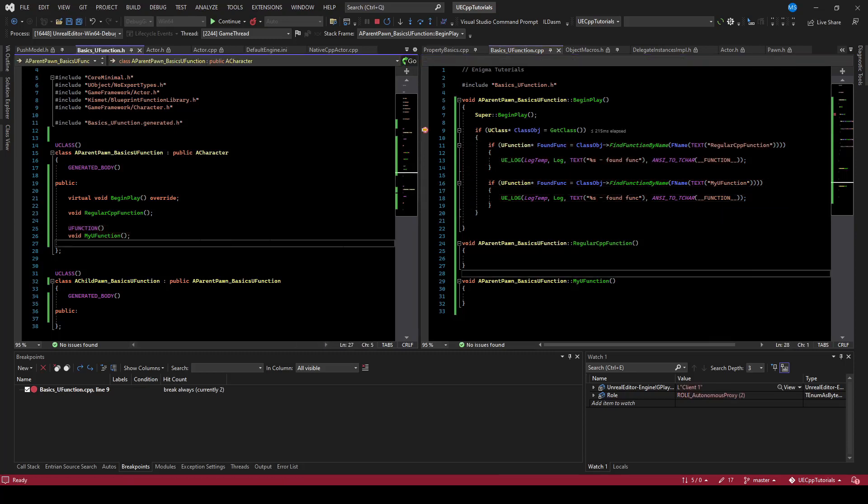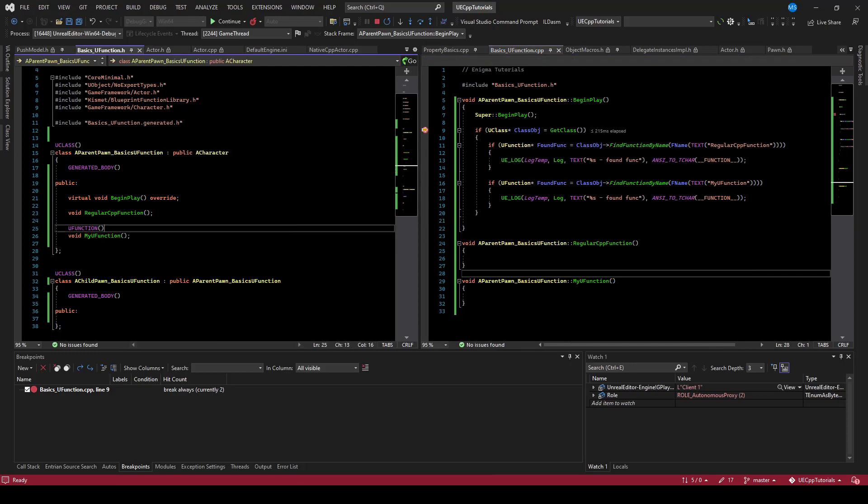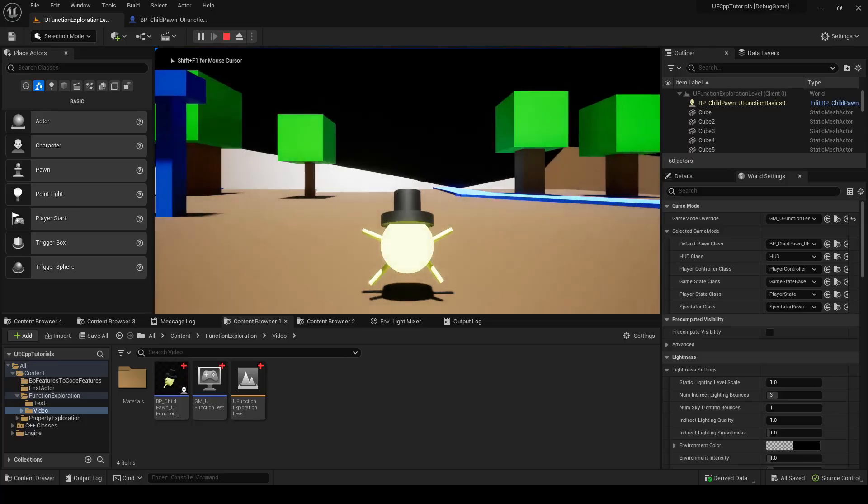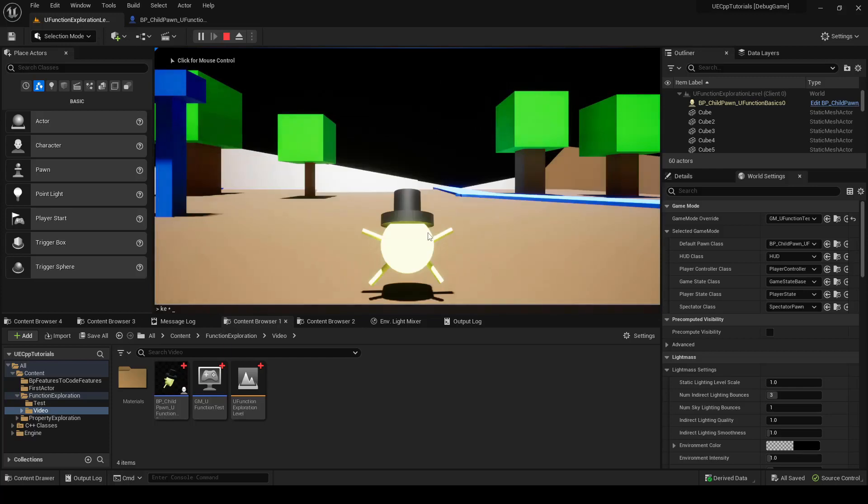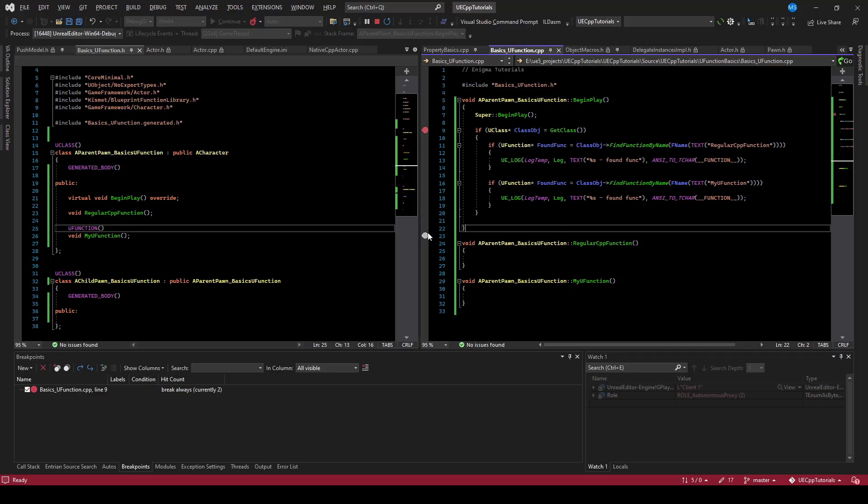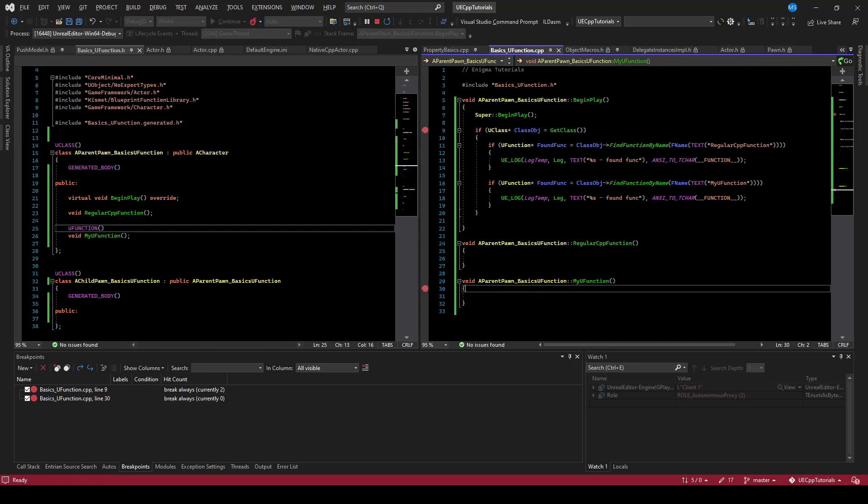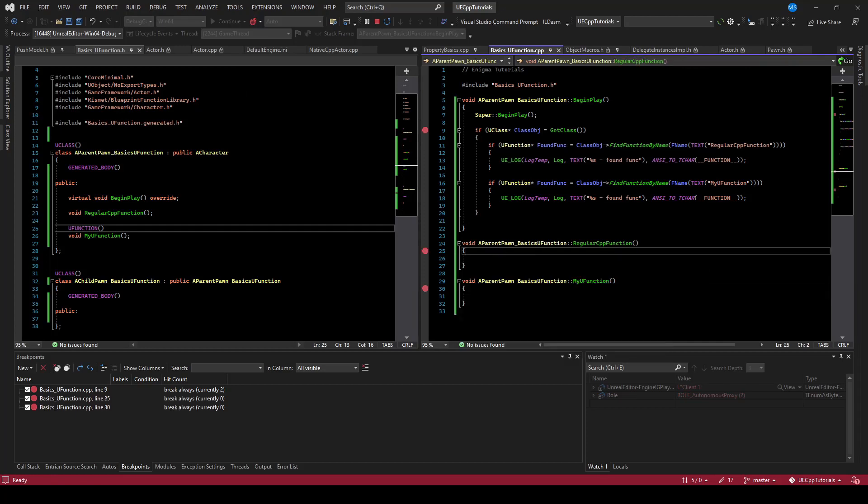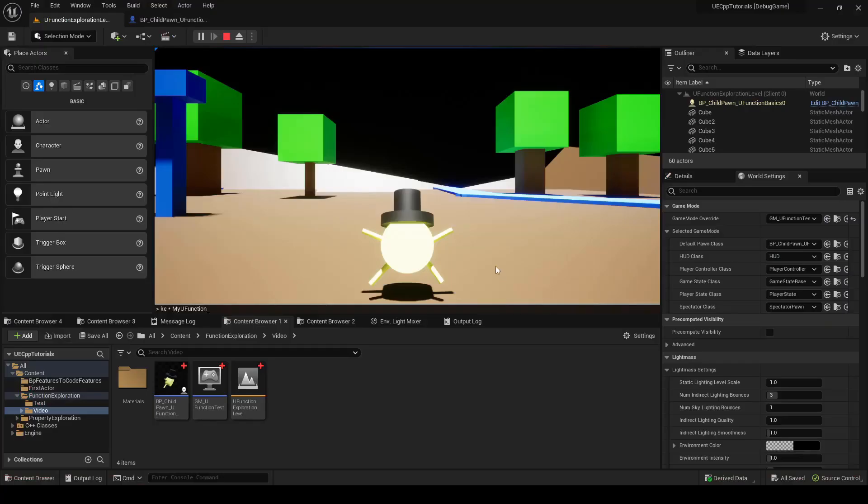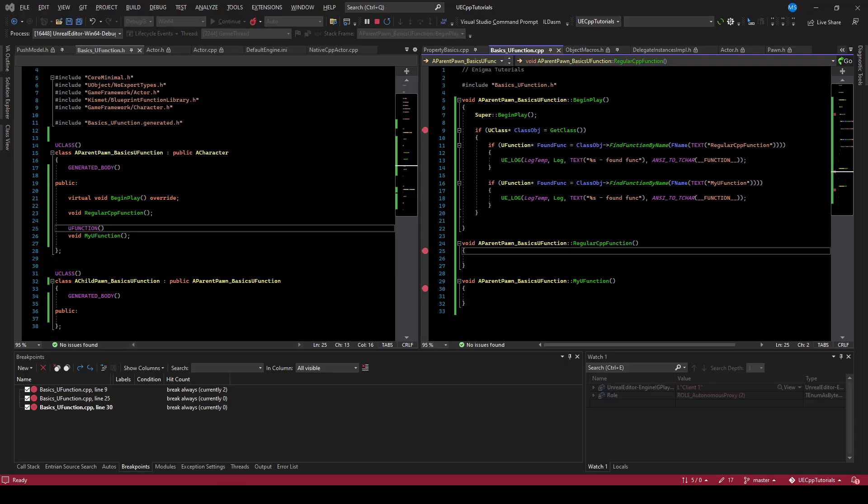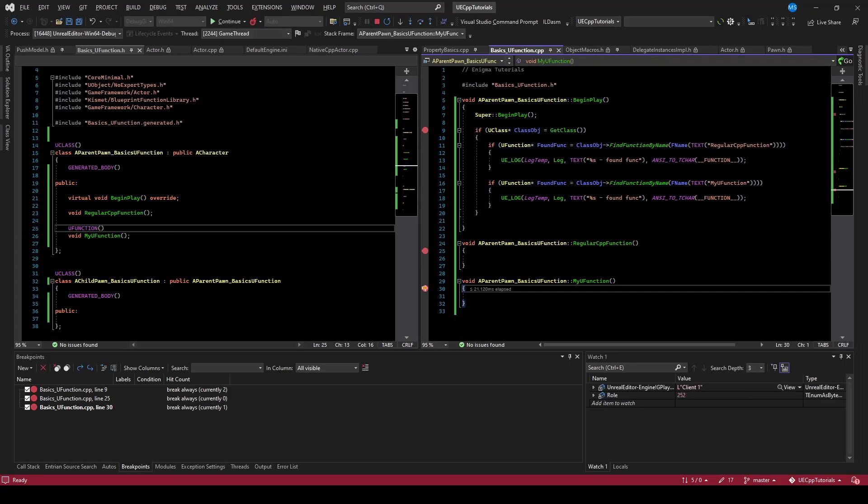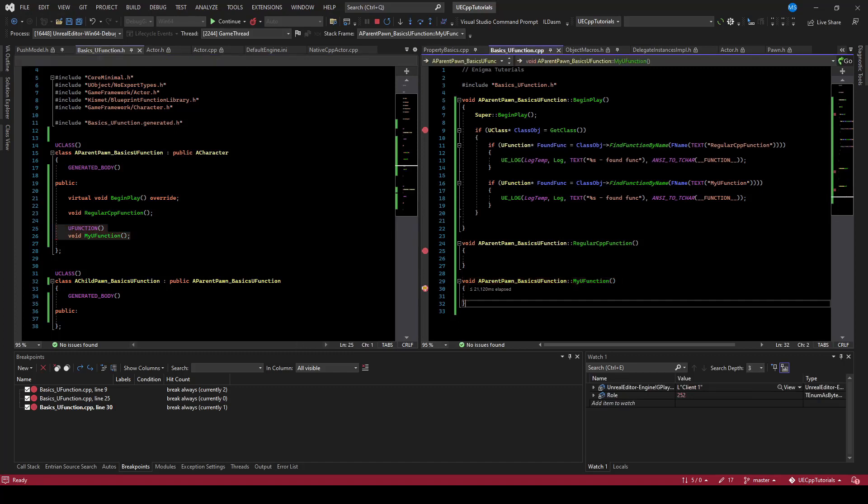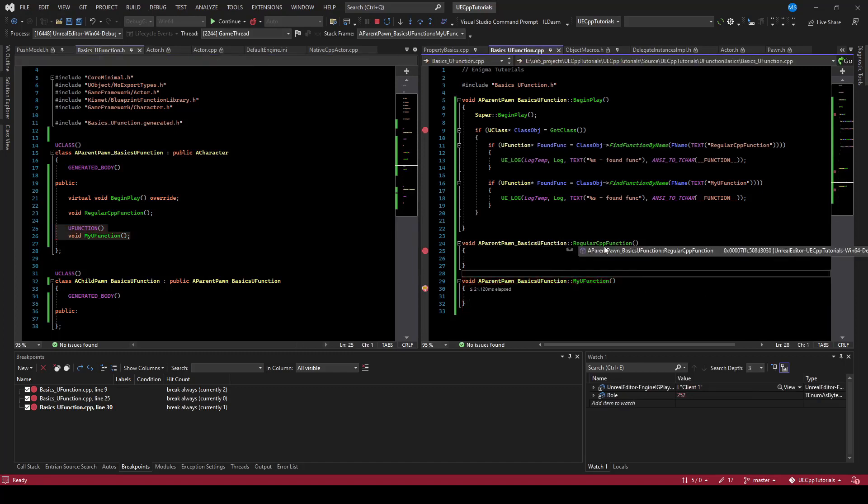That might not seem that useful, but it does let you do certain things. For example, we can type ke star, paste the function name, and if I drop a breakpoint inside the function, you can see we tripped a breakpoint for my uFunction. So just by exposing it to reflection, we can treat this as a debug function or something.